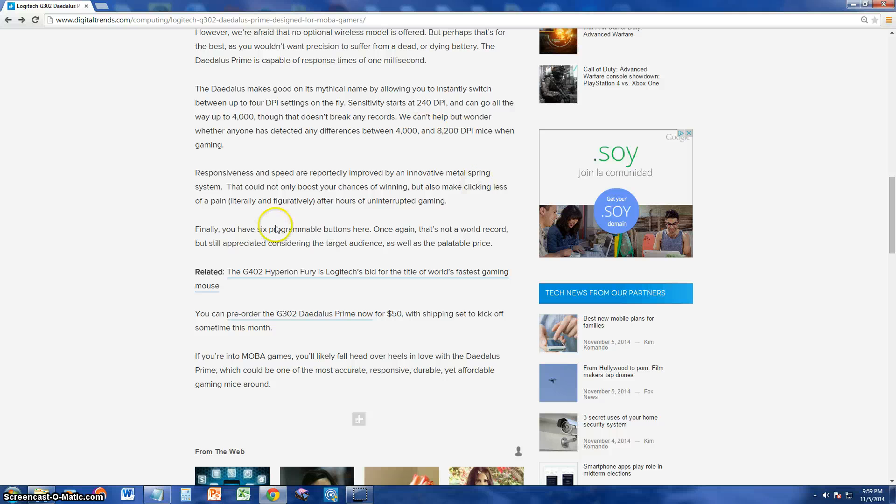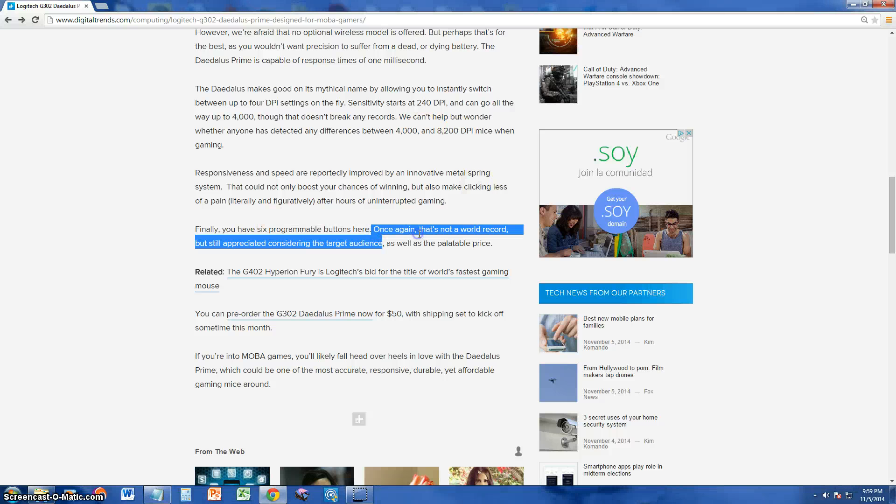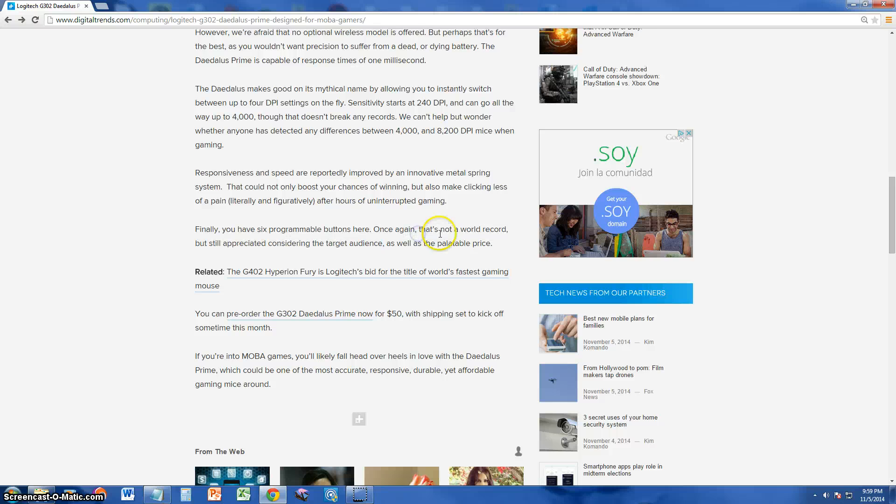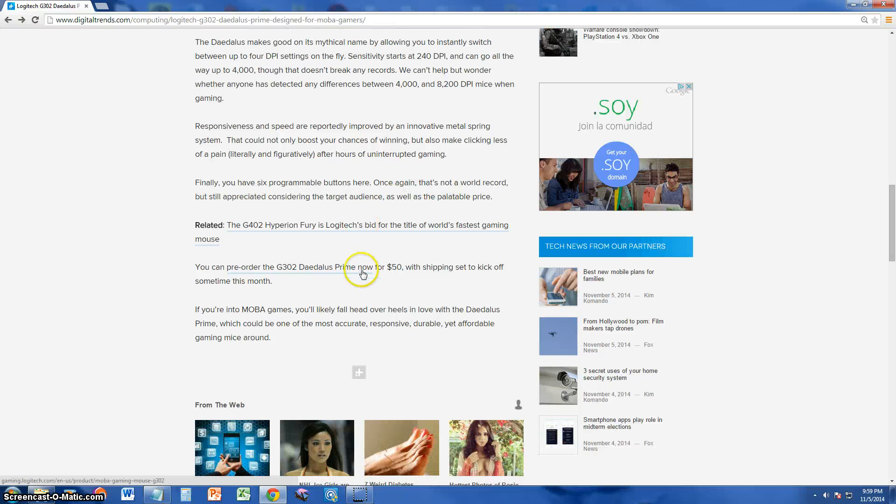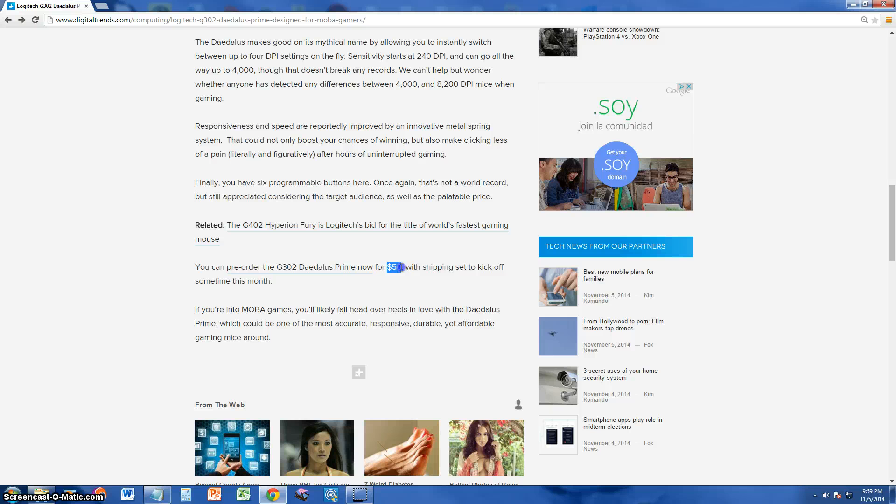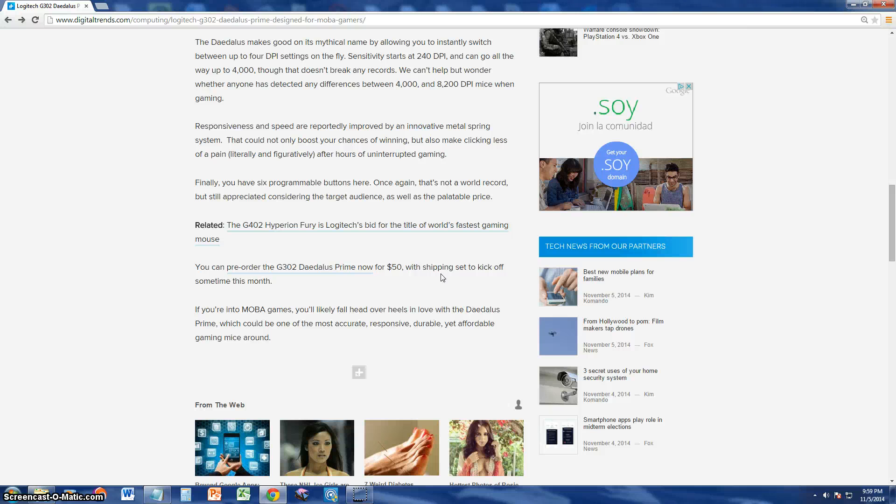It has programmable buttons. And you guys ready? The price is only 50 bucks. Shipping is set to kick off this month. It is November, so they will start shipping it out by the end of this month, November 2014.